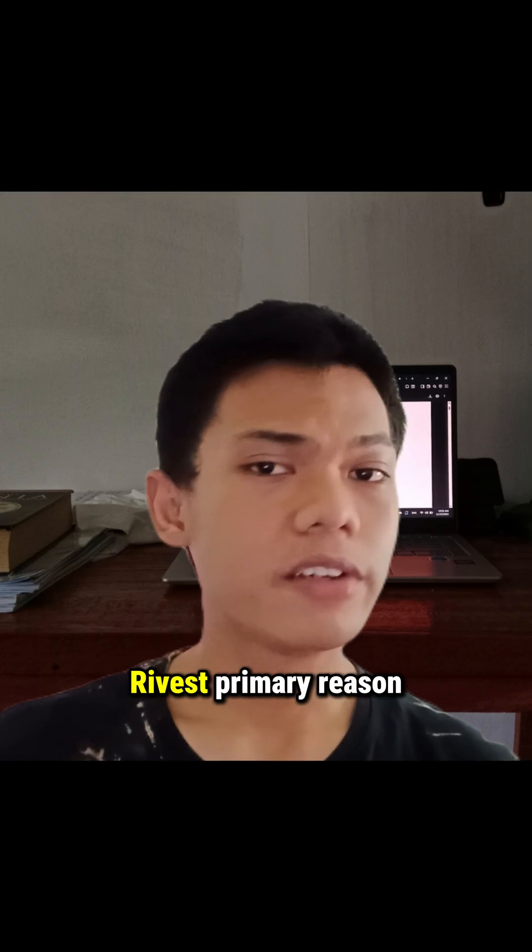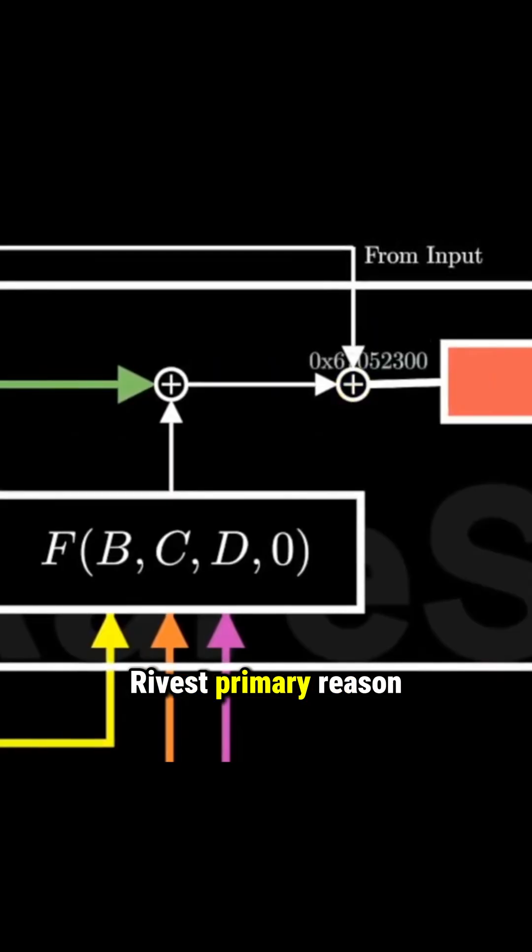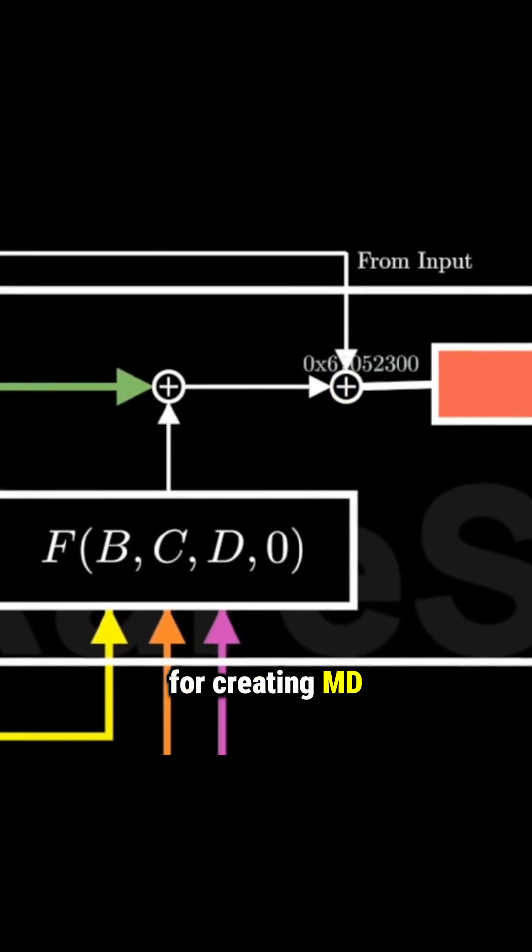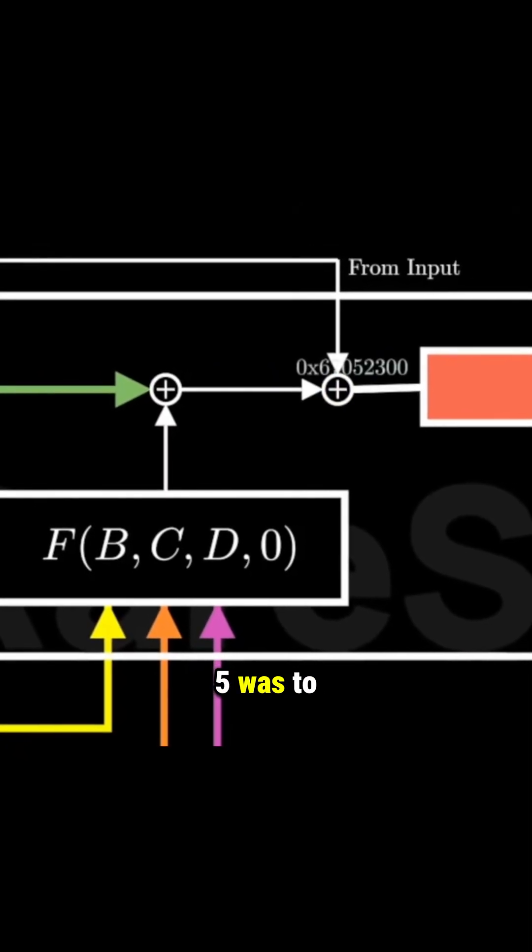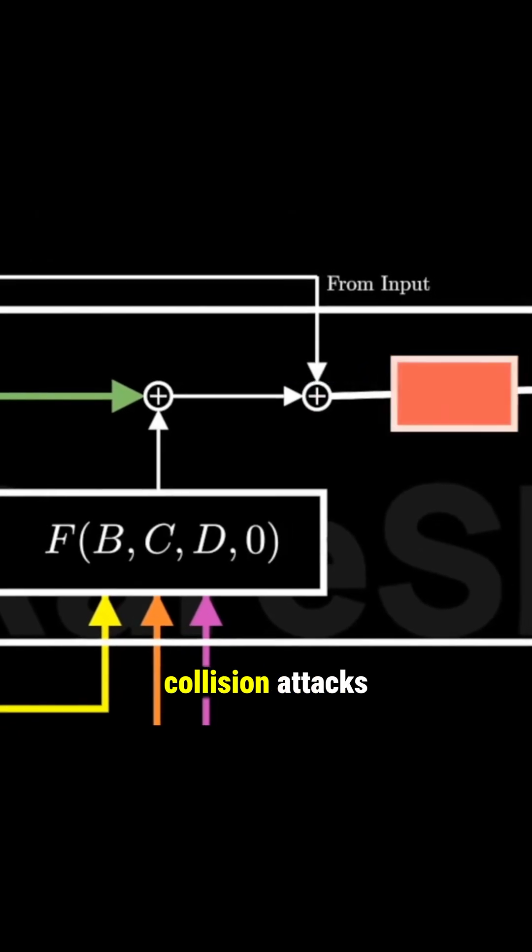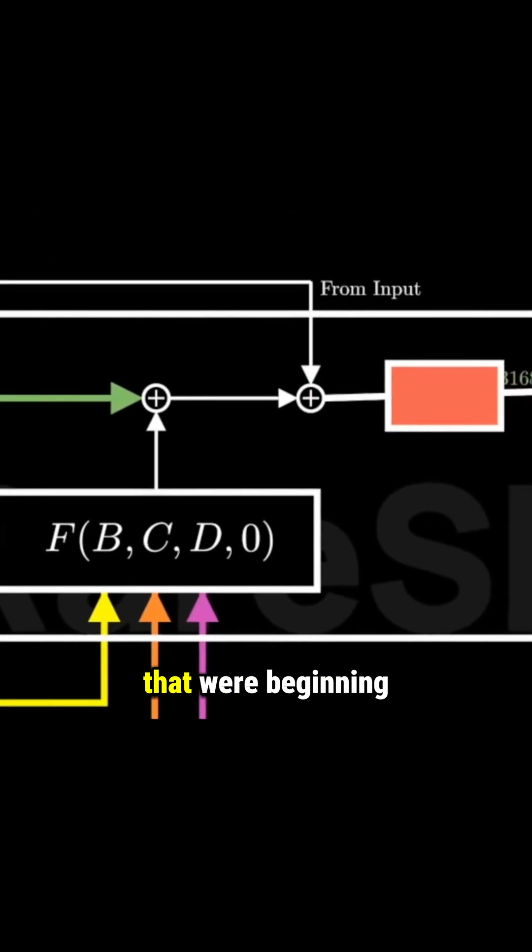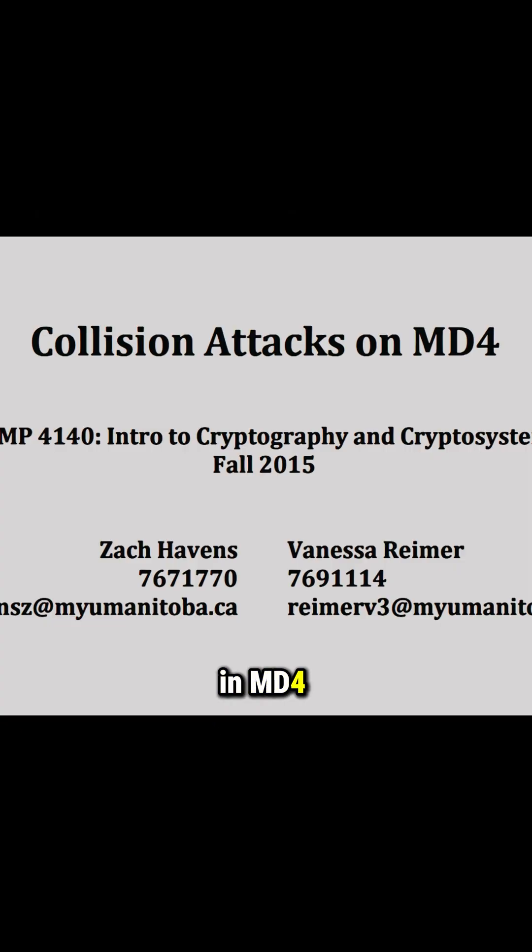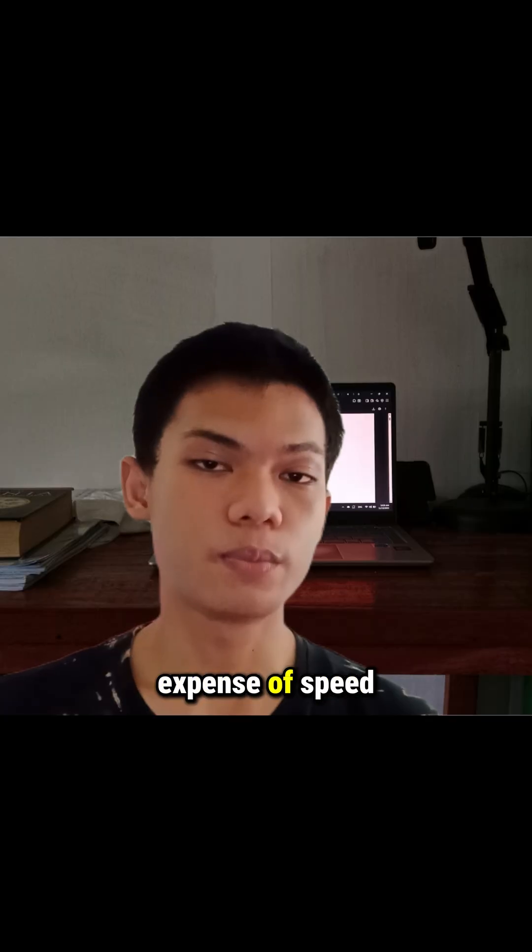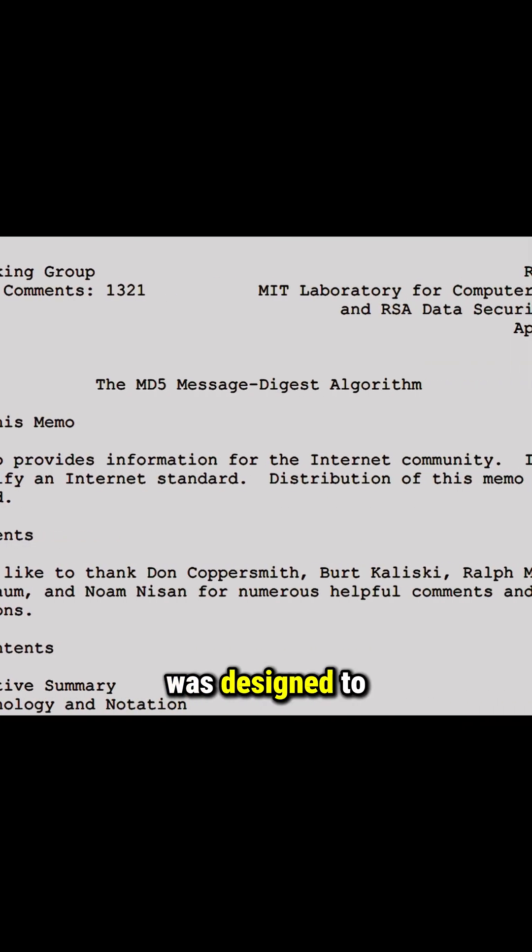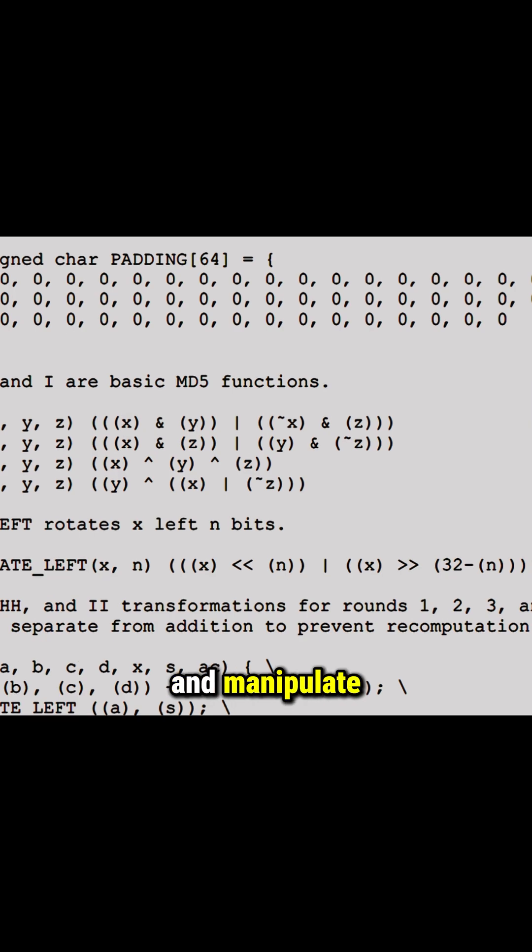Rivest's primary reason for creating MD5 was to improve security and resistance to collision attacks that were beginning to emerge in MD4, even at the expense of speed. MD5 was designed to be more difficult to analyze and manipulate.